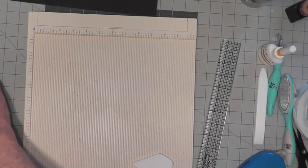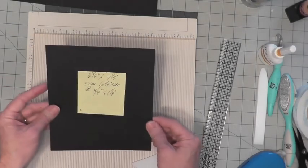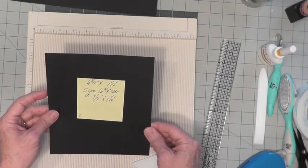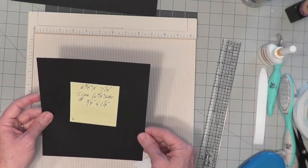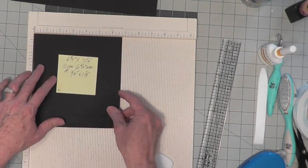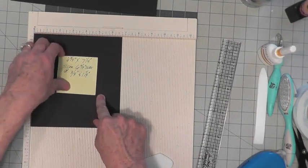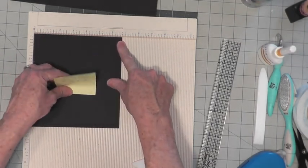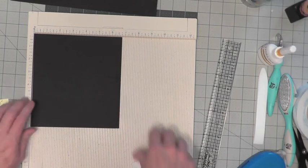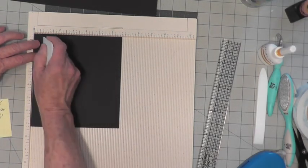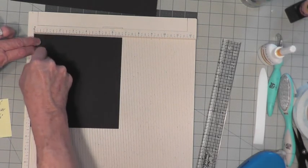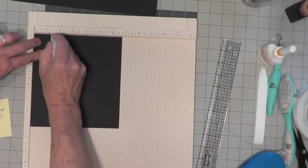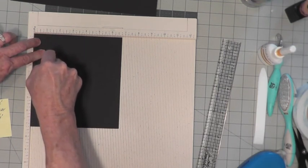On the next piece, on your 6¾ by 7¼ inch, you're going to score on your 6¾ inch side. So put that at the top, 6¾ at the top. And you're going to score at ¾ inch and 1¼ inch.